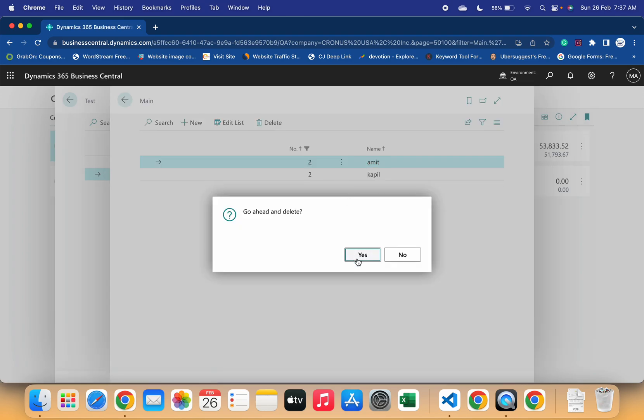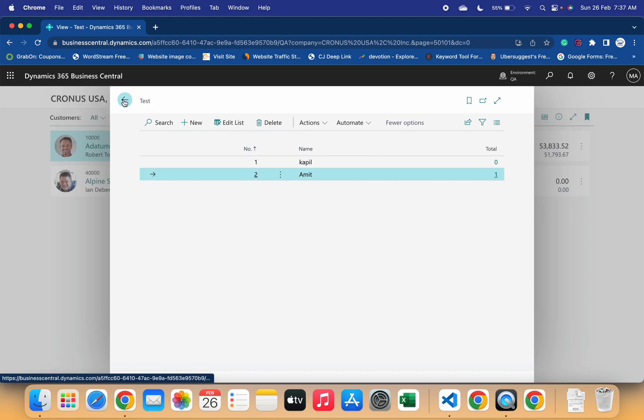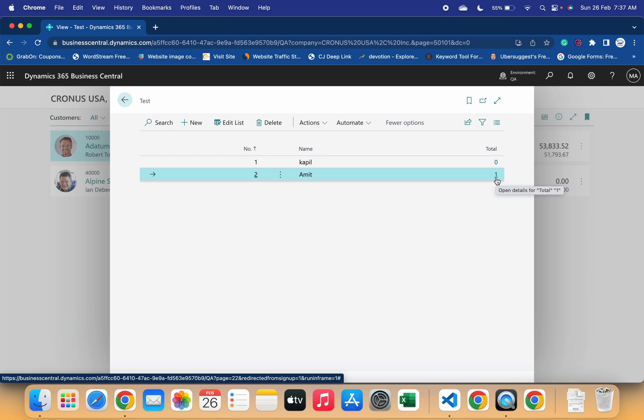And this time currently it is showing two, and if I go back here and let me delete the first record only. Okay. Now it has one and you can see that my total field is now showing one only.